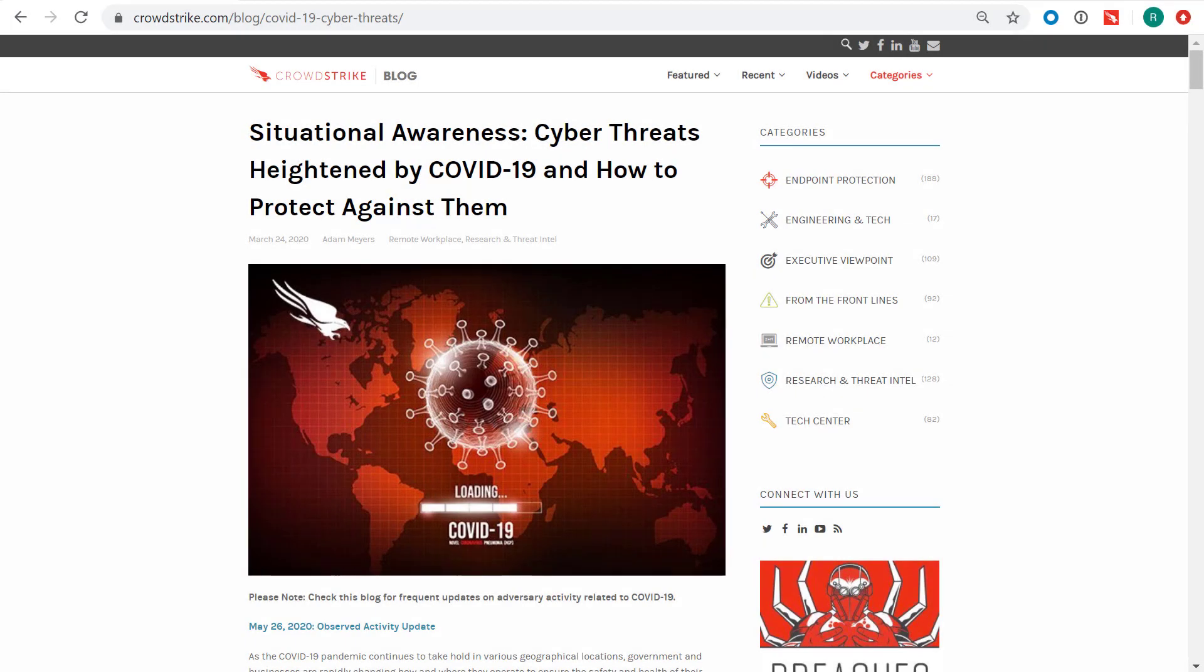As more employees are working from home, the adversary continues to evolve and target users leveraging relevant topics like COVID-19. Security teams must stay informed regarding the latest adversaries and tactics.